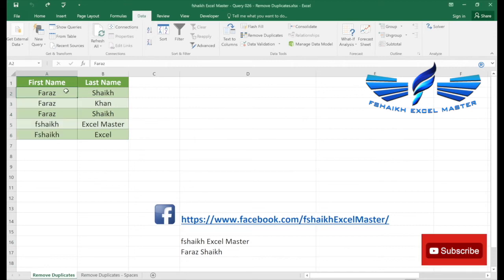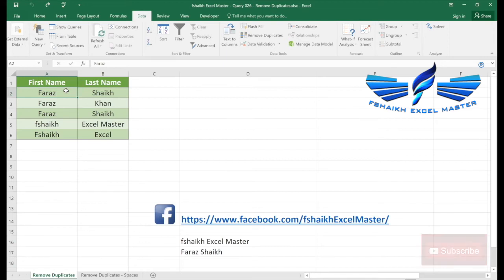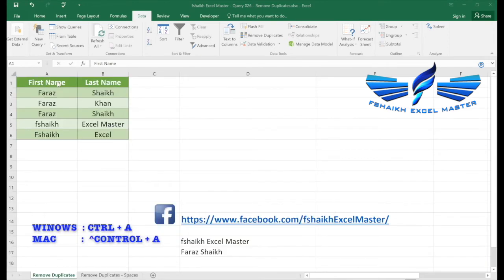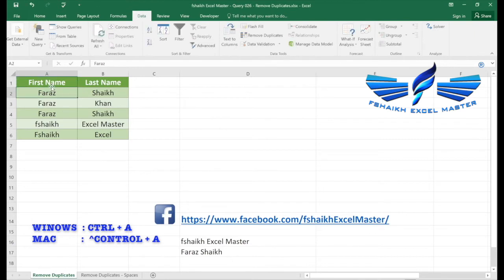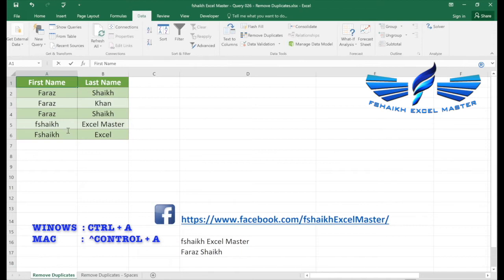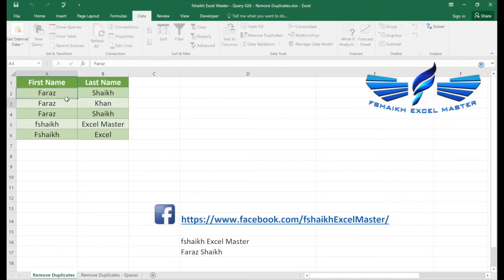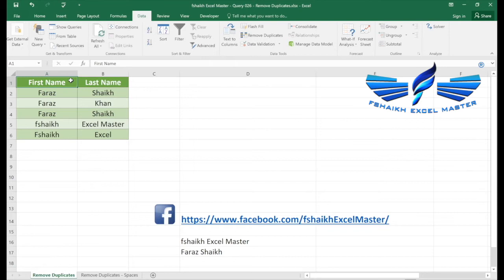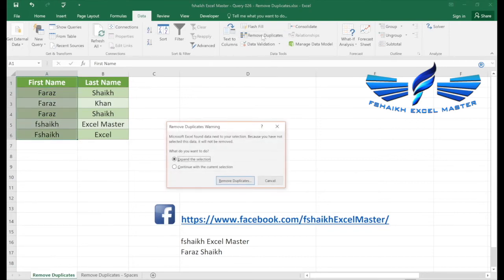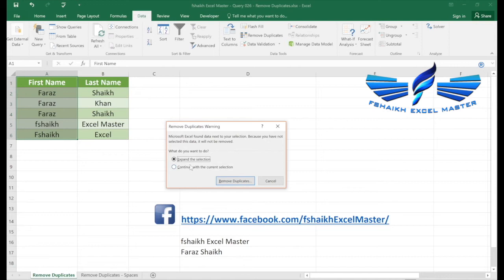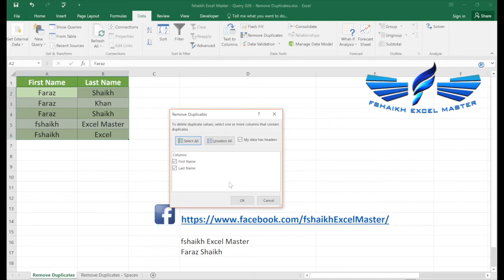Now we are going to talk about the expand selections. I will just select the data by selecting control A that will select my data, or I will just highlight this column and remove duplicates. And this time I'm going to go with expand the selection.